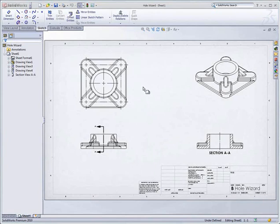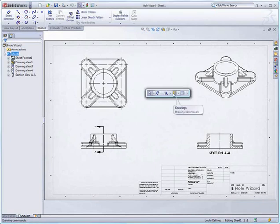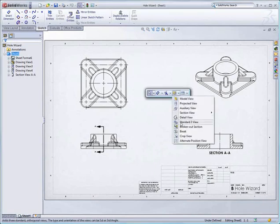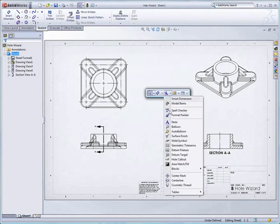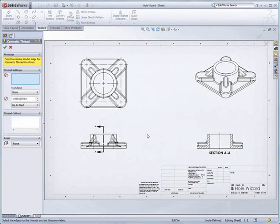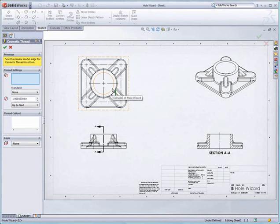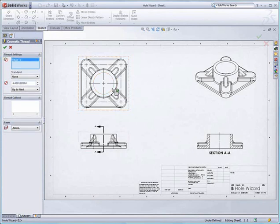Let's start with a cosmetic thread. In the past, to create a cosmetic thread on something like a shaft or a large hole, you would typically have to do this in the three-dimensional model. You'll notice I can simply select an edge right from the drawing now and start generating a cosmetic thread.